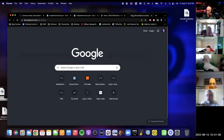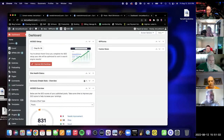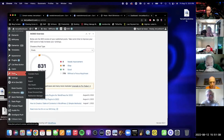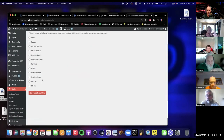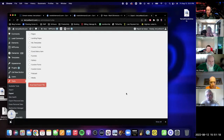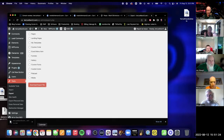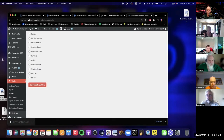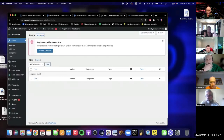To help Mark set up his site, I'm going to show you something useful. If you've got an existing WordPress site, you can go to Tools and then Export, select 'Everything,' and download that export file. Then on the new site, you go to Tools, Import, select WordPress, and install the importer.